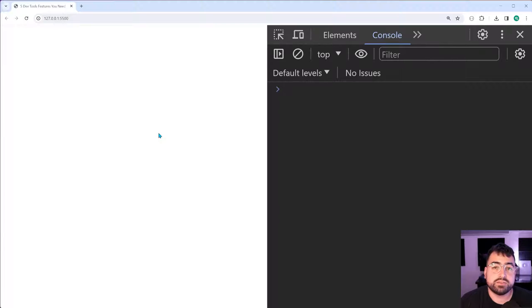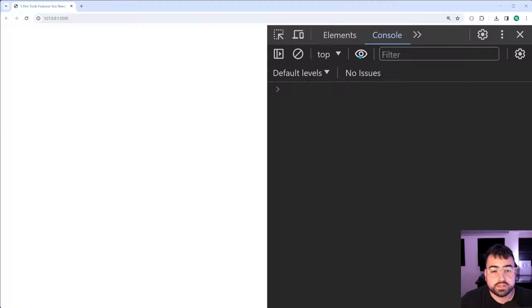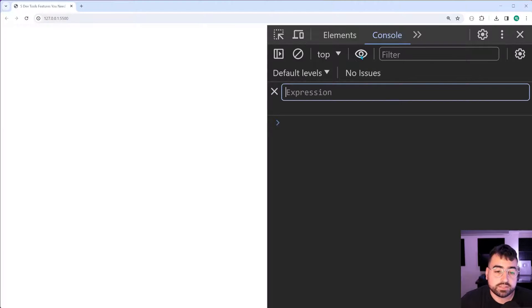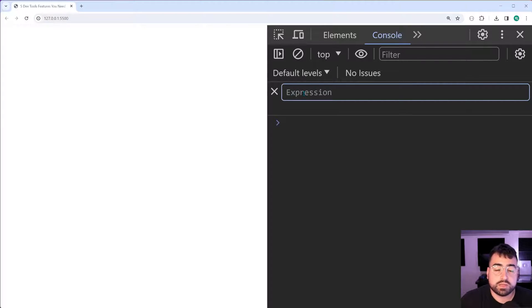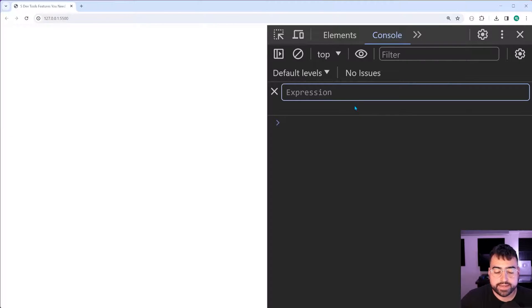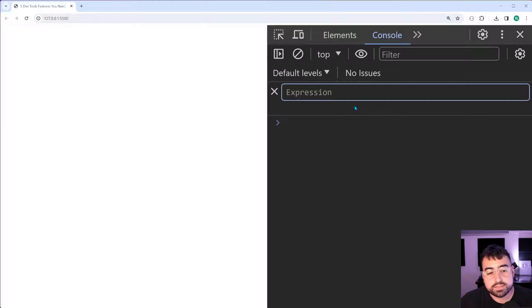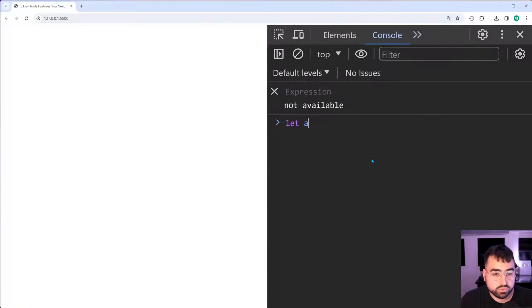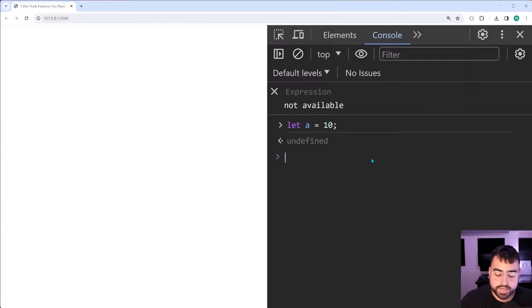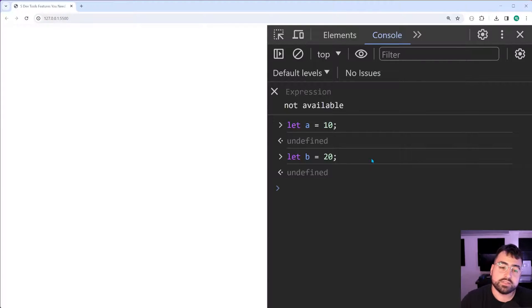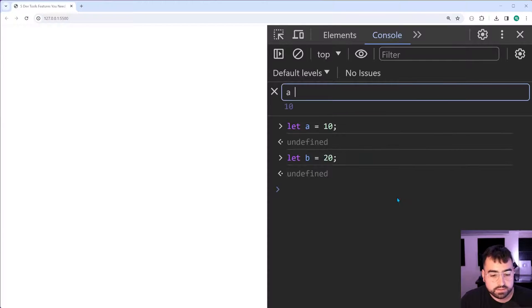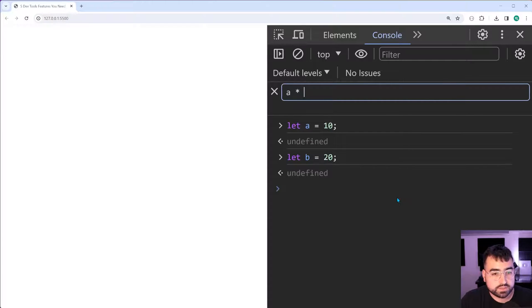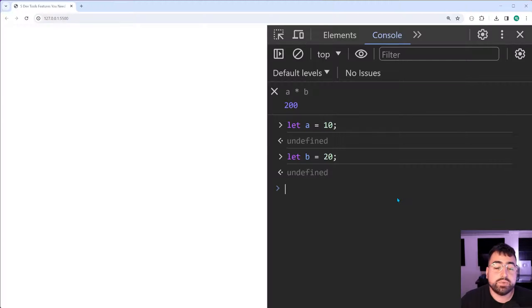Next on this list, we have live expression. At the top here in your console, you're going to notice this eye icon. If you click on this, it's going to create a new live expression. What is a live expression? Well, this basically is going to automatically compute as you keep your console open. Let's say for example, I declare a variable called a equal to 10, I can make a new one called b equal to 20. Now, inside live expression, let's say a times b. Press enter and we get 200 right there.